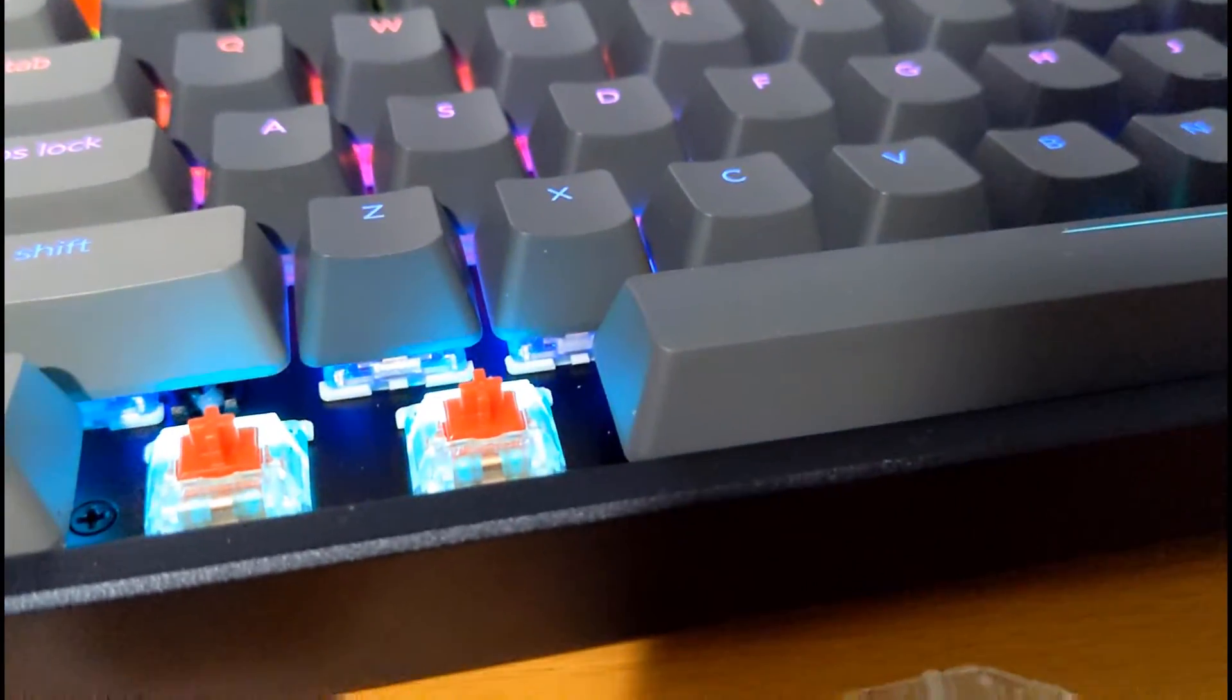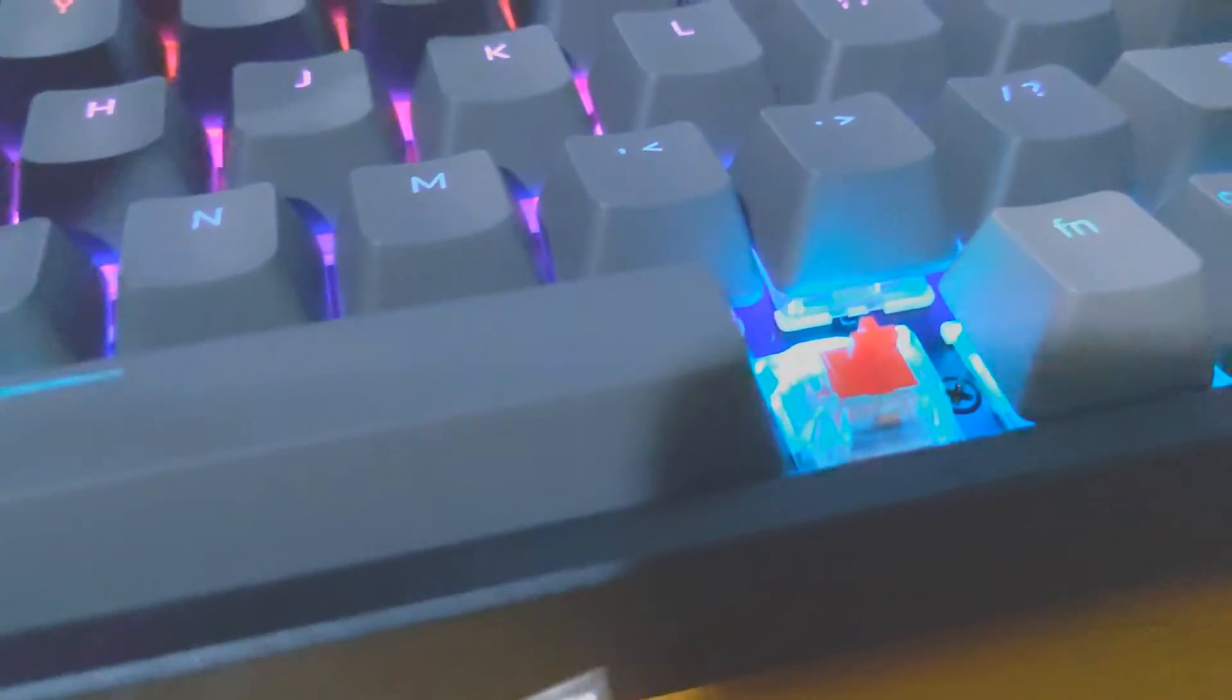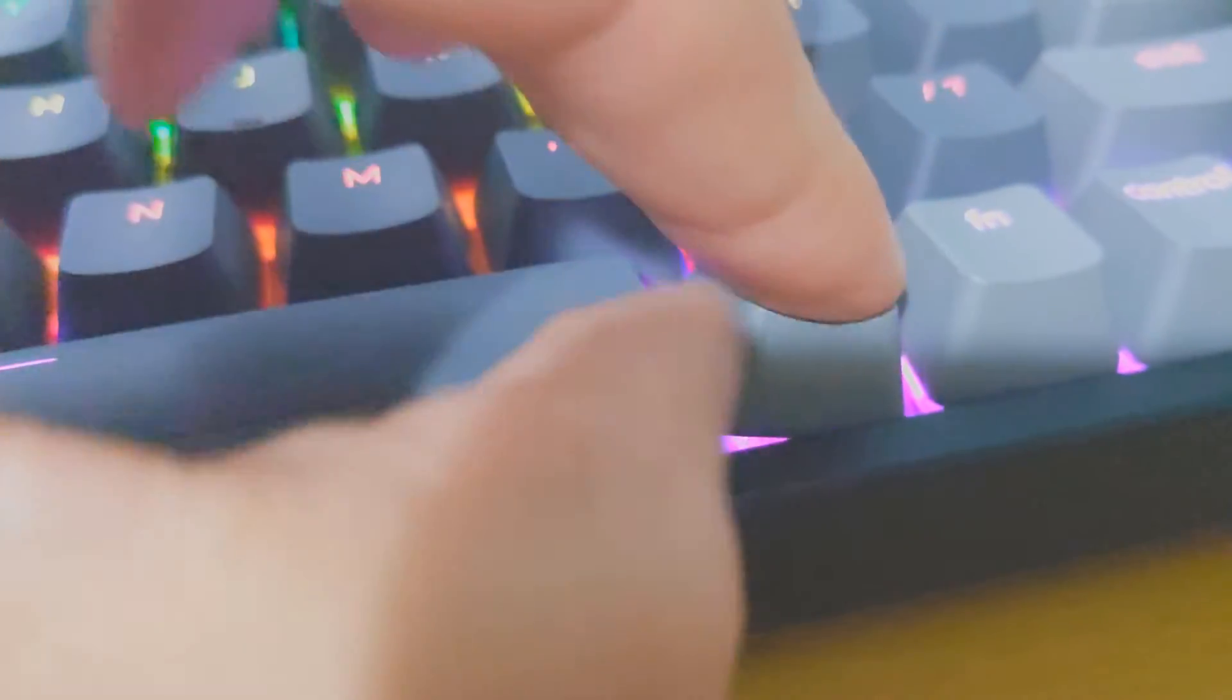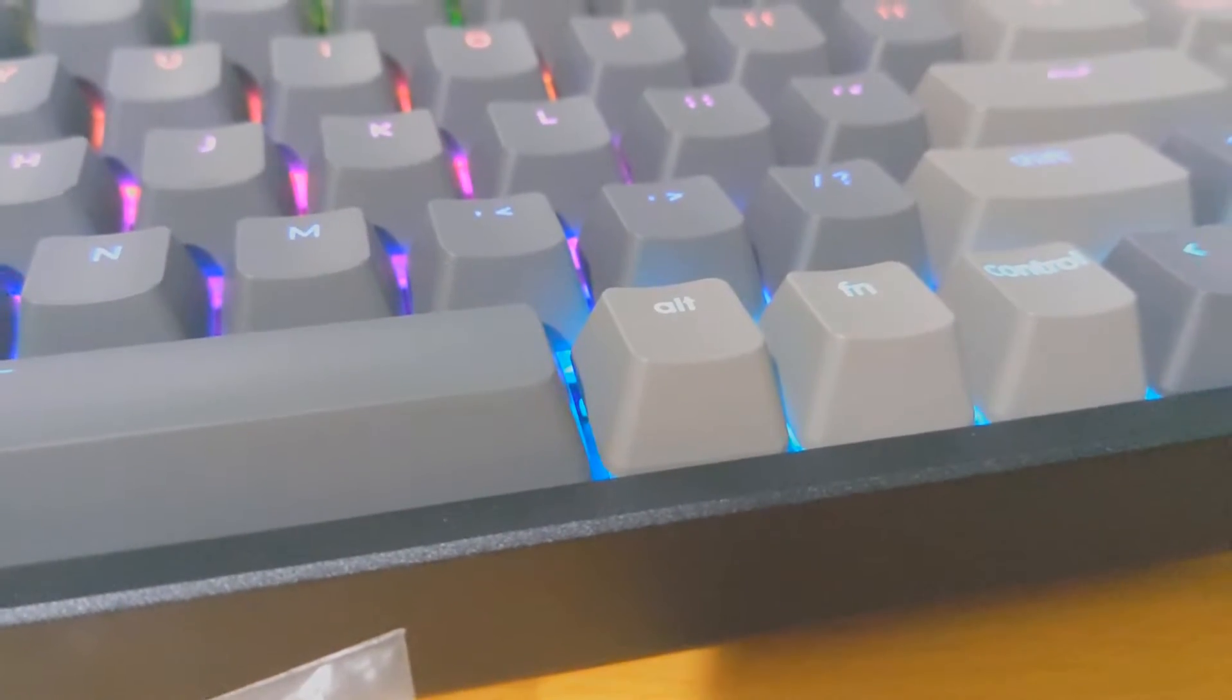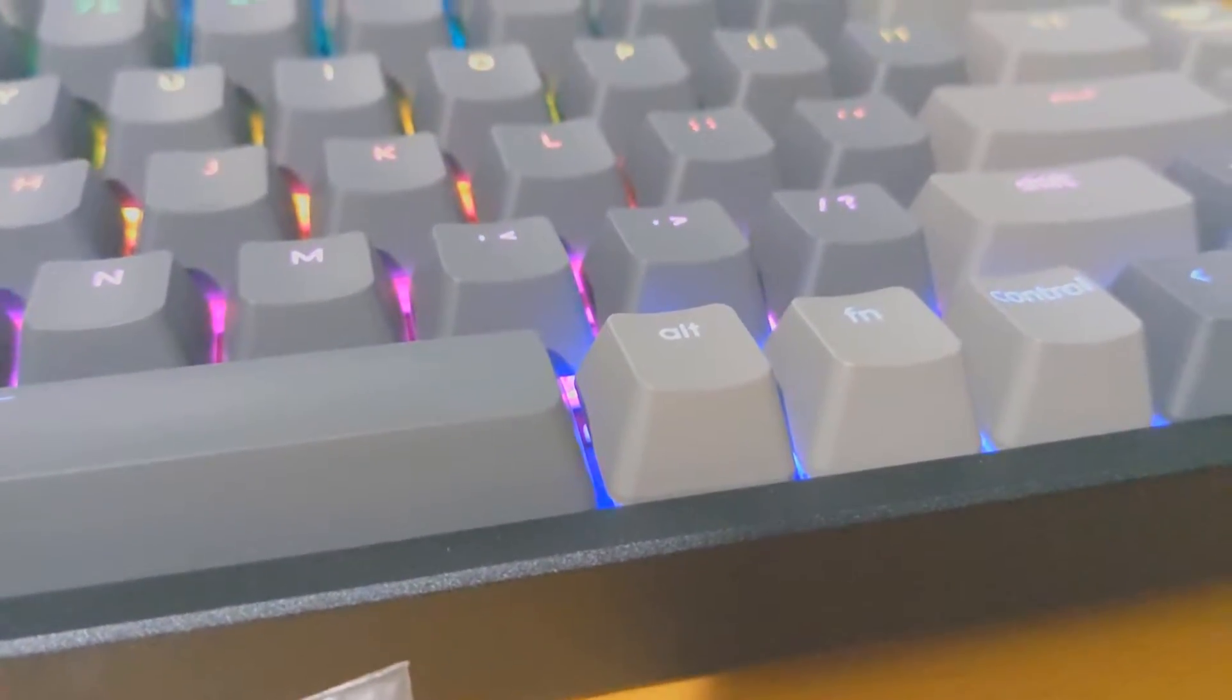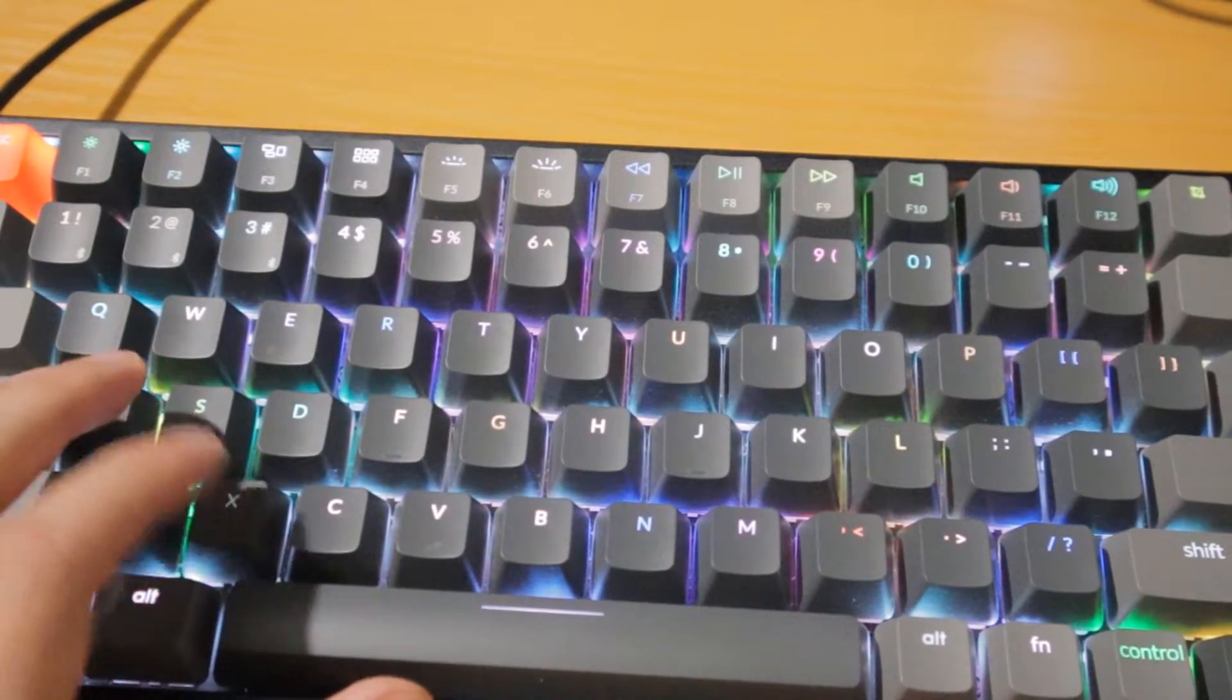If you prefer to have that clickiness to it—that sound and that clicky feel—then I would recommend going with the blue switches. There is a part of me that wishes I went with the blue, but I'm pretty happy with the red because it's quiet. I can work late at night and not disturb everyone around me.